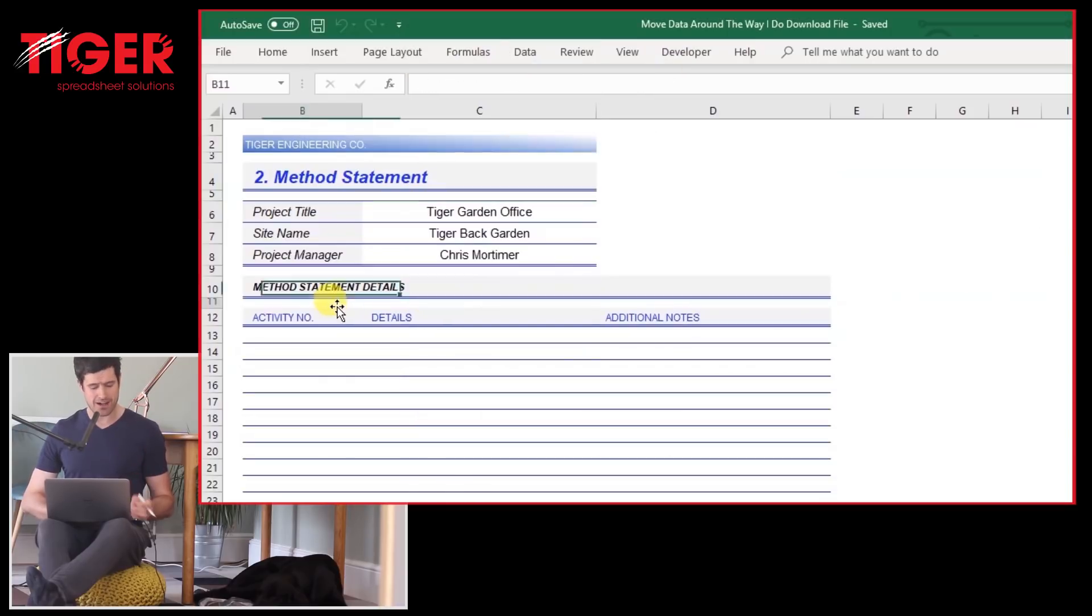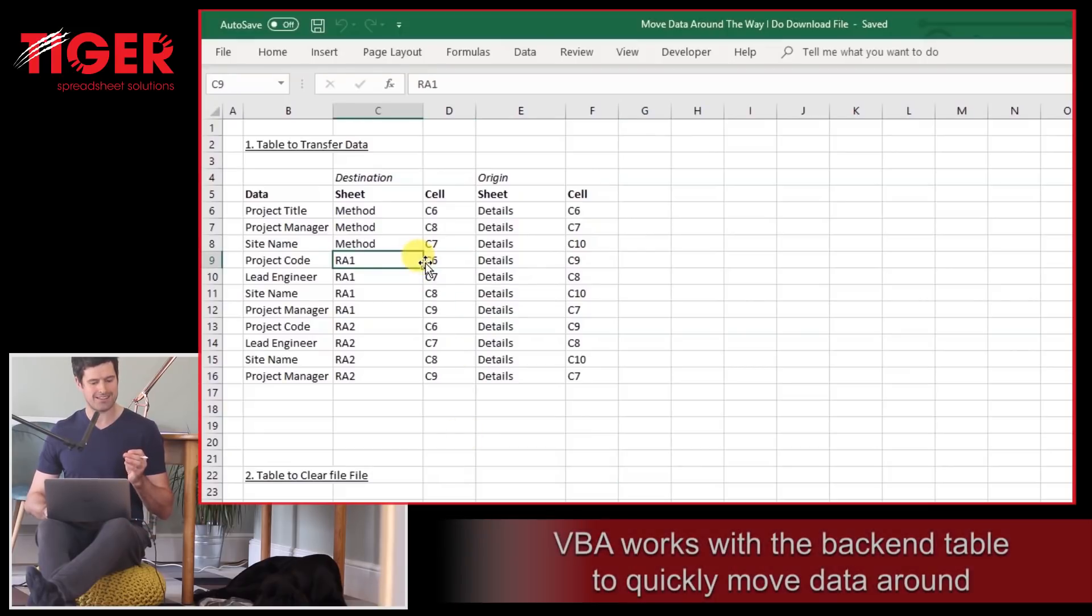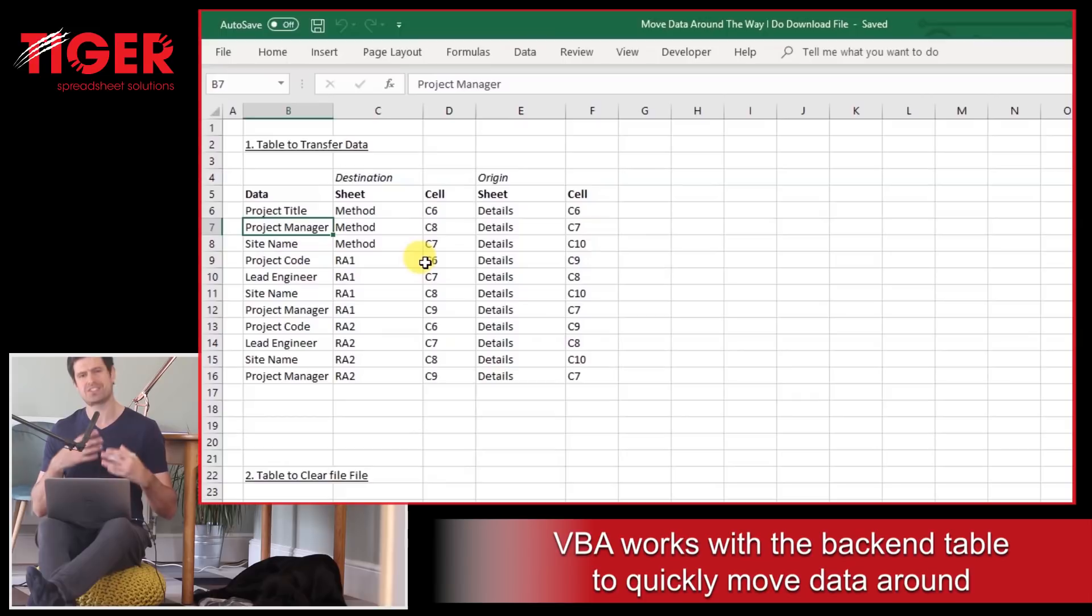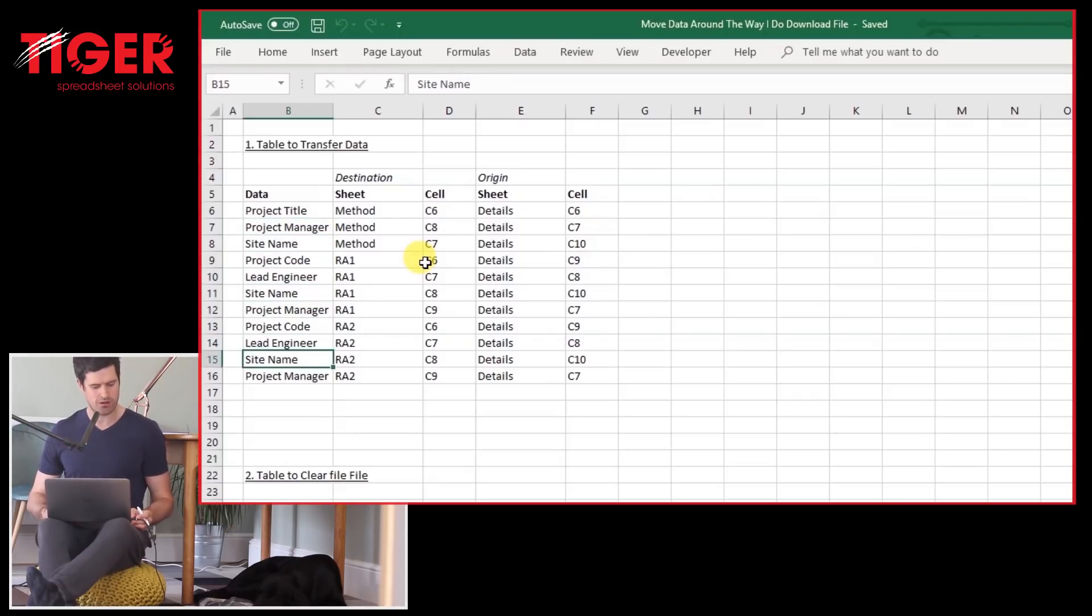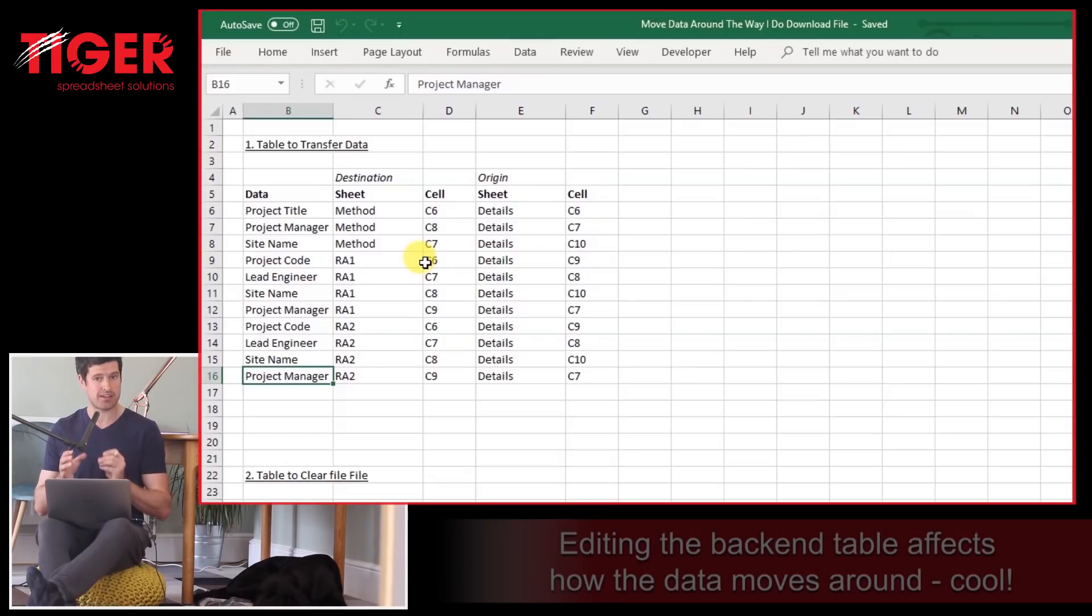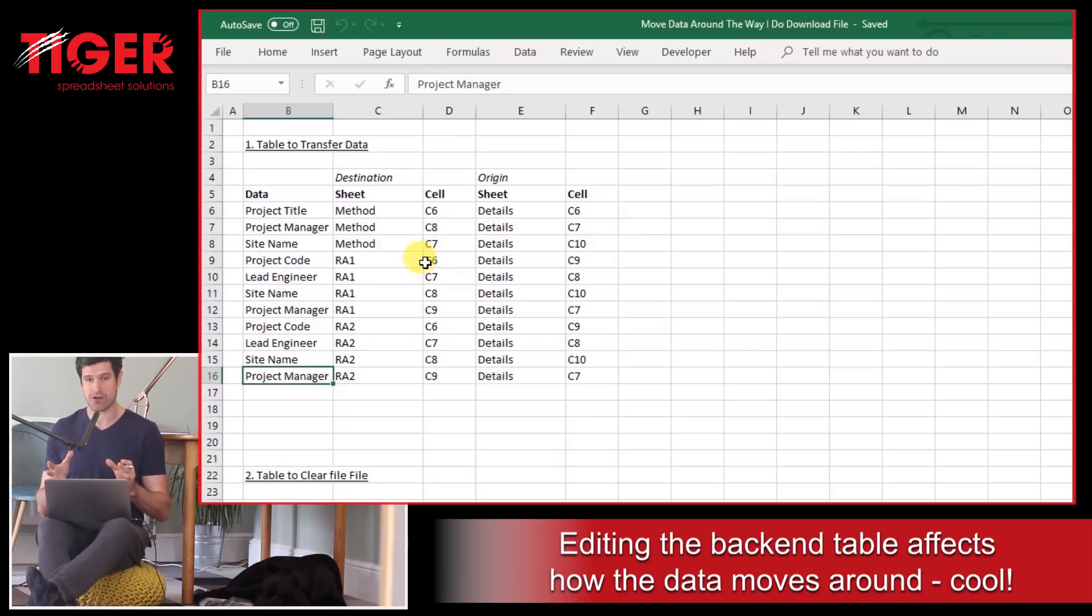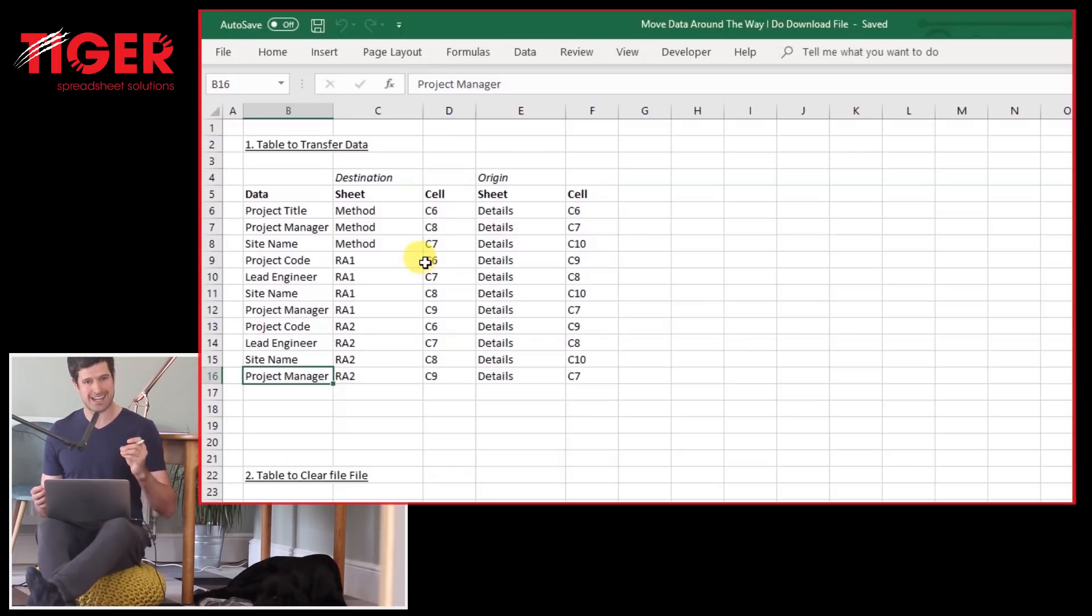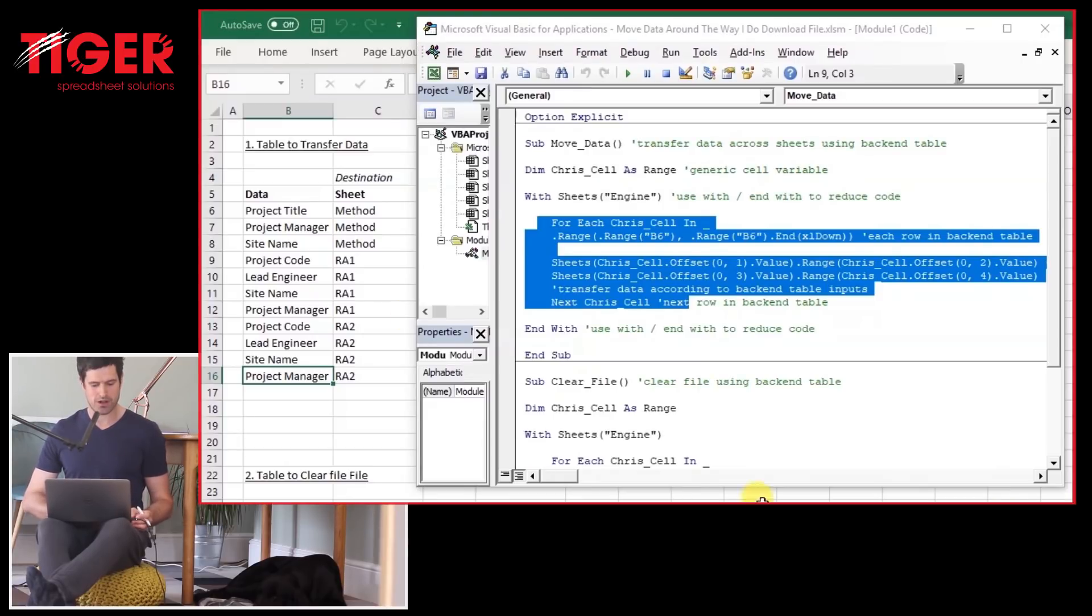And those cells are actually coming from a back-end table. If you go to the engine sheet, we've got a back-end table here. Now, this back-end table is kind of the secret weapon for this approach I'm going to show you. And we can add details to this back-end table. That's going to add another step to our report, allow us to move some more data around. Don't worry if that doesn't make sense. Let's get into it. It's going to make sense as we go along.